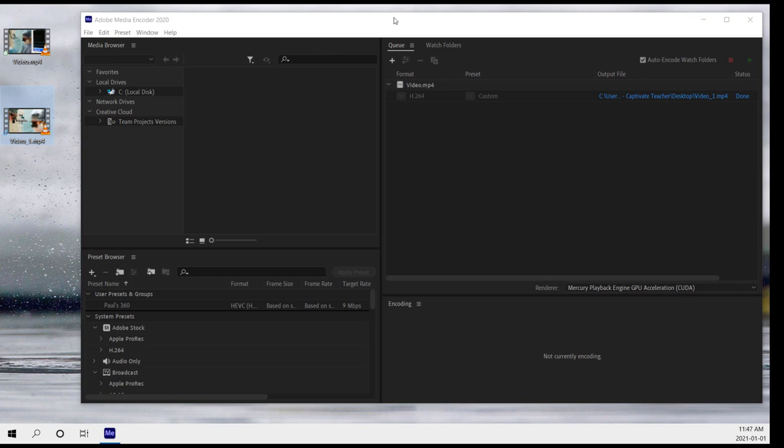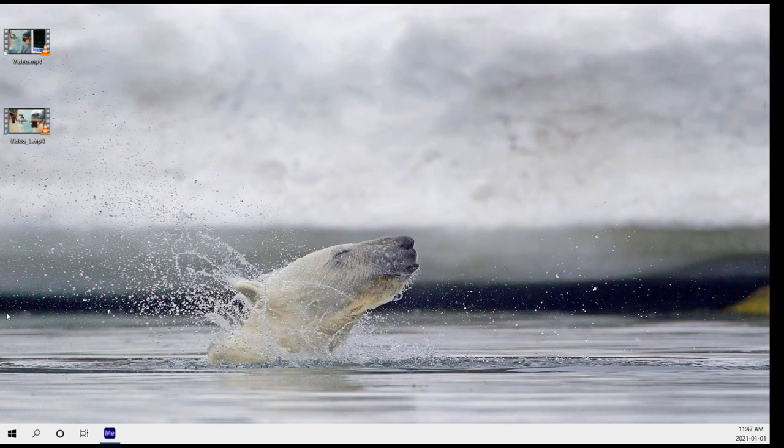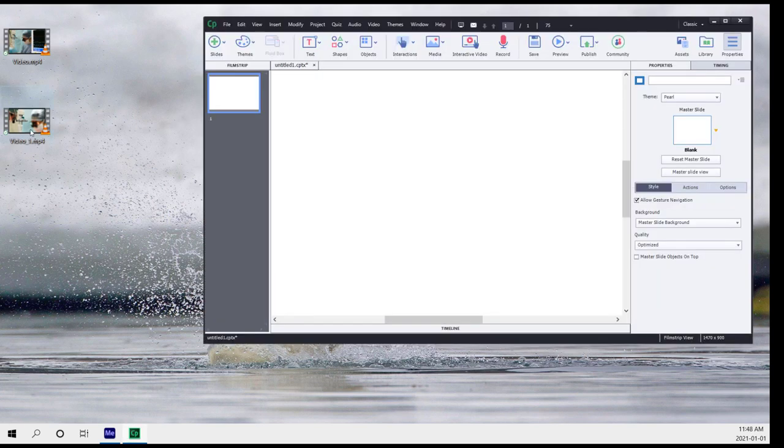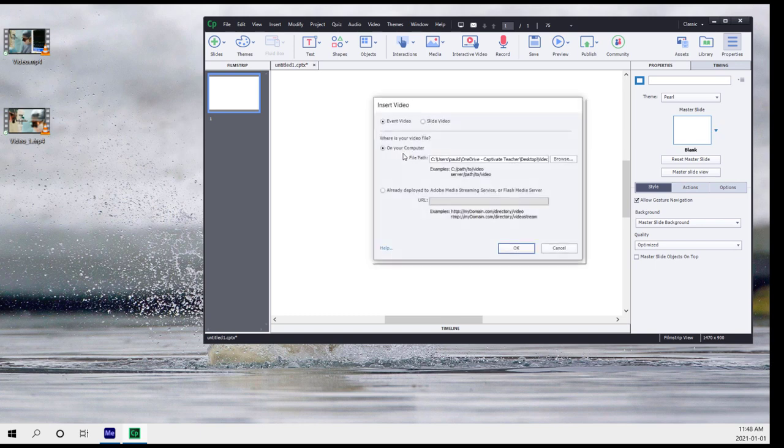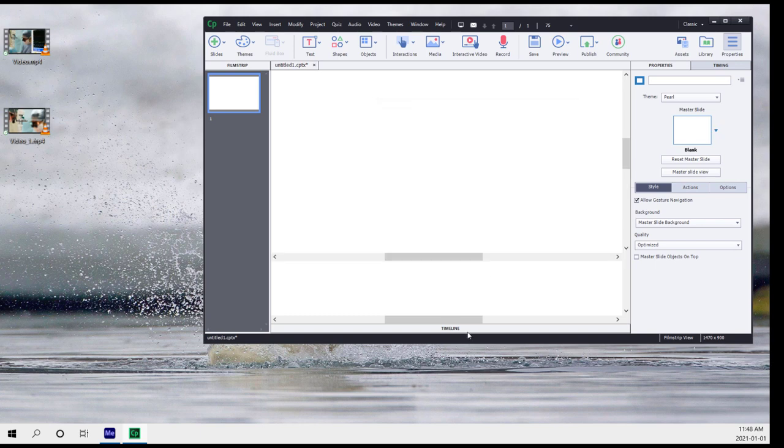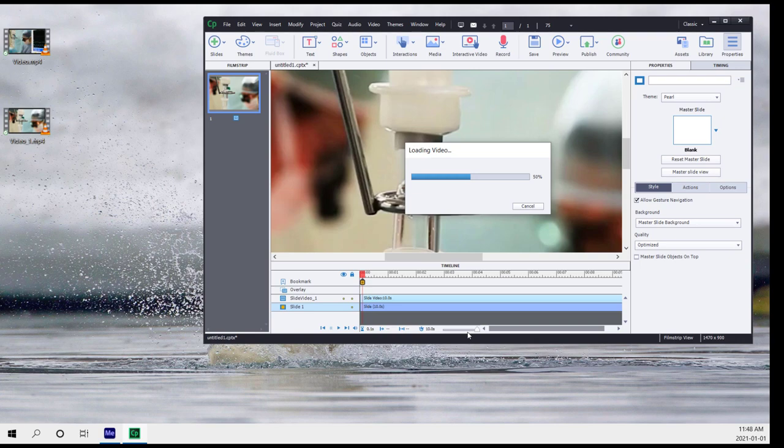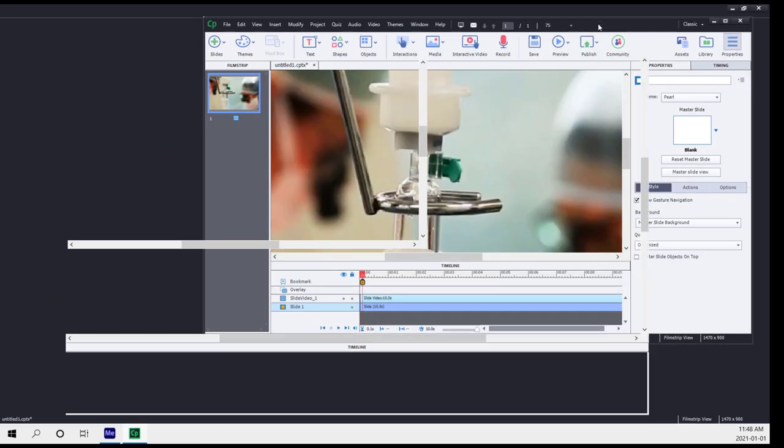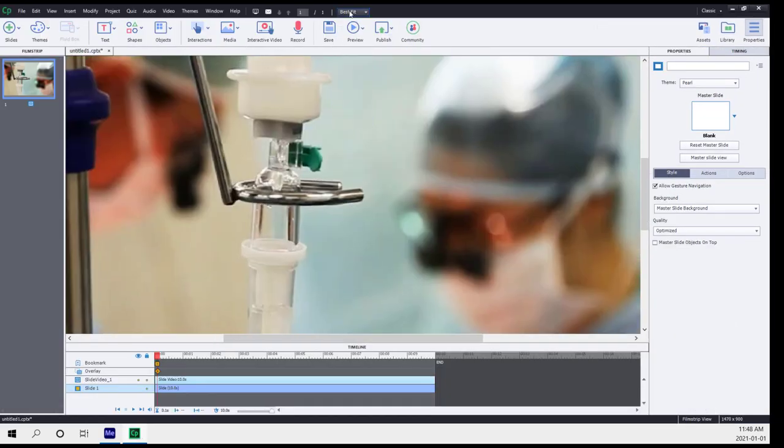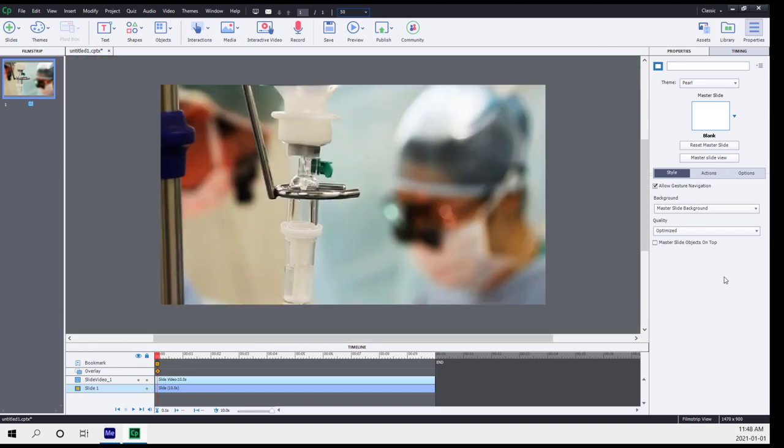So now you can see that if I minimize Media Encoder and we open up Adobe Captivate at this point. And we drag the new video onto our slide. In this case, I'll choose Slide Video and click OK. This comes in at full resolution. My project happens to be 1470 by 900.